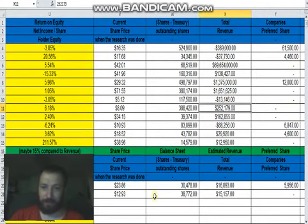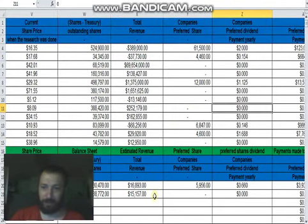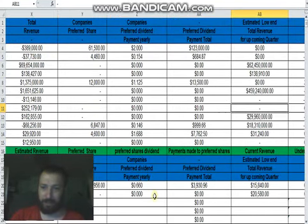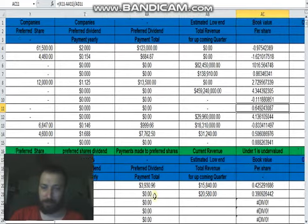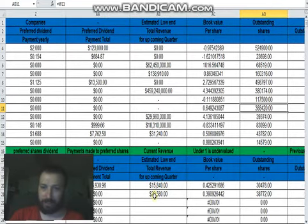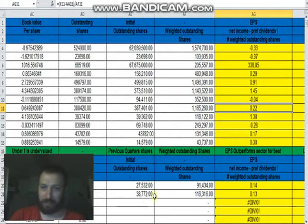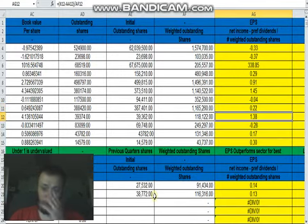Total revenue is 252, no preferred dividends, and EPS is 0.22.